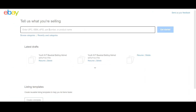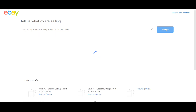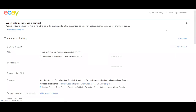Now you have to put the title in the box and select get started for the further process. It will take a few seconds. After that, the create your listing page will appear.